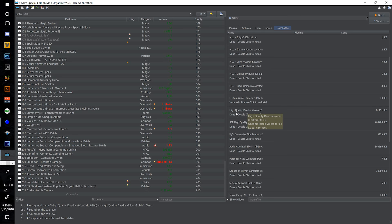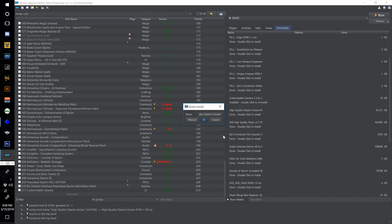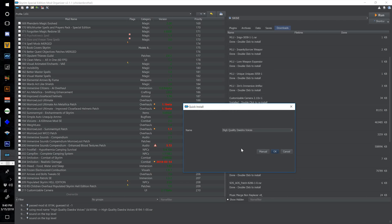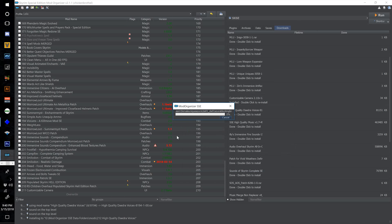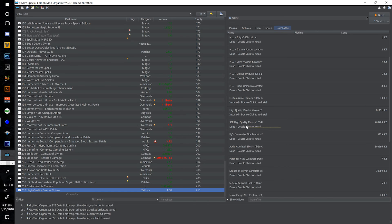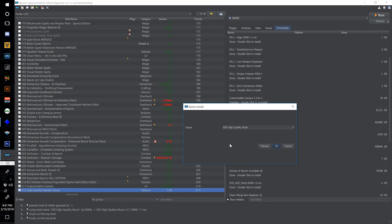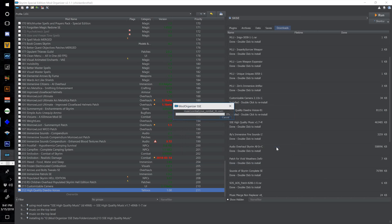Let's start with high quality Daedra voices. Double click and number this one 212 and hit OK. Now find SSE High Quality Music V1.7, double click, renumber this one to 213 and select OK.